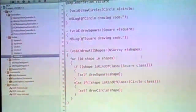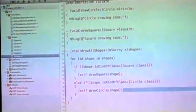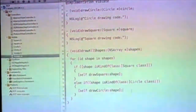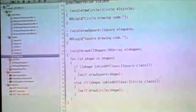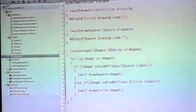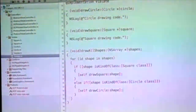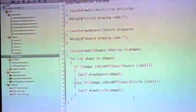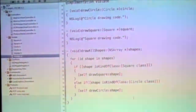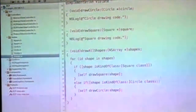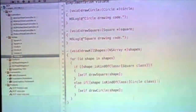This is the crux of it — this is something that is not open for extension. To extend it, we have to change the class.